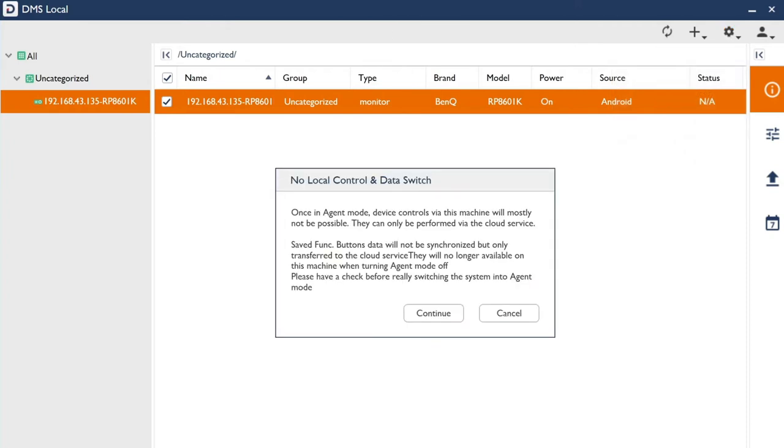Activating Agent Mode transfers the control of your displays from DMS Local to DMS Cloud. Click Continue to proceed.